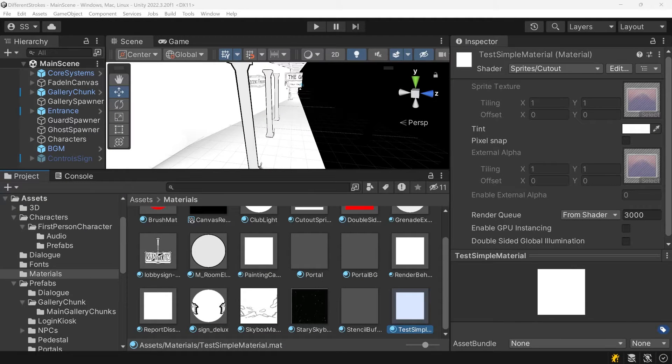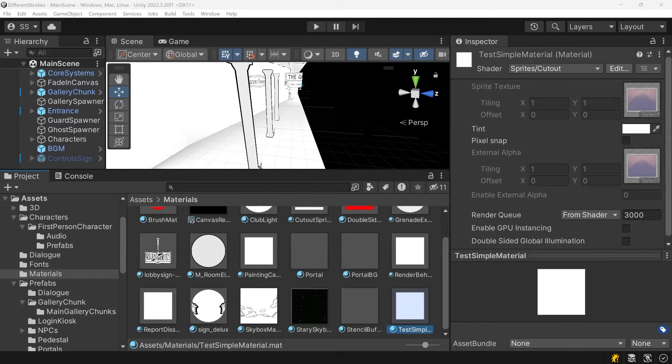Hey everyone! Today I want to talk about keeping your Unity materials clean by removing unused material properties.